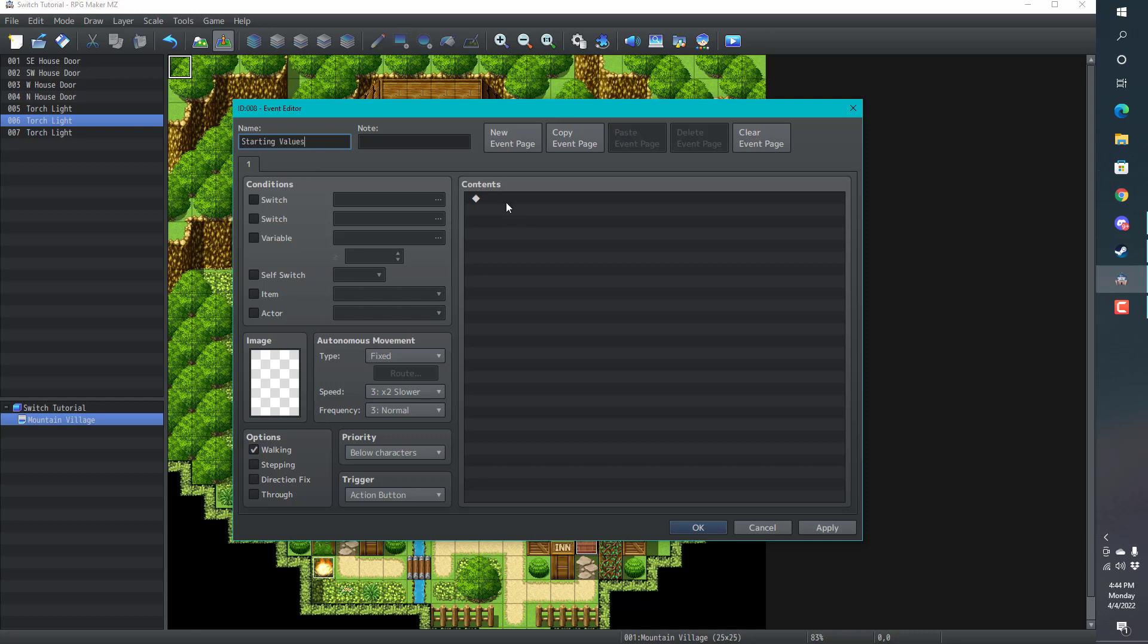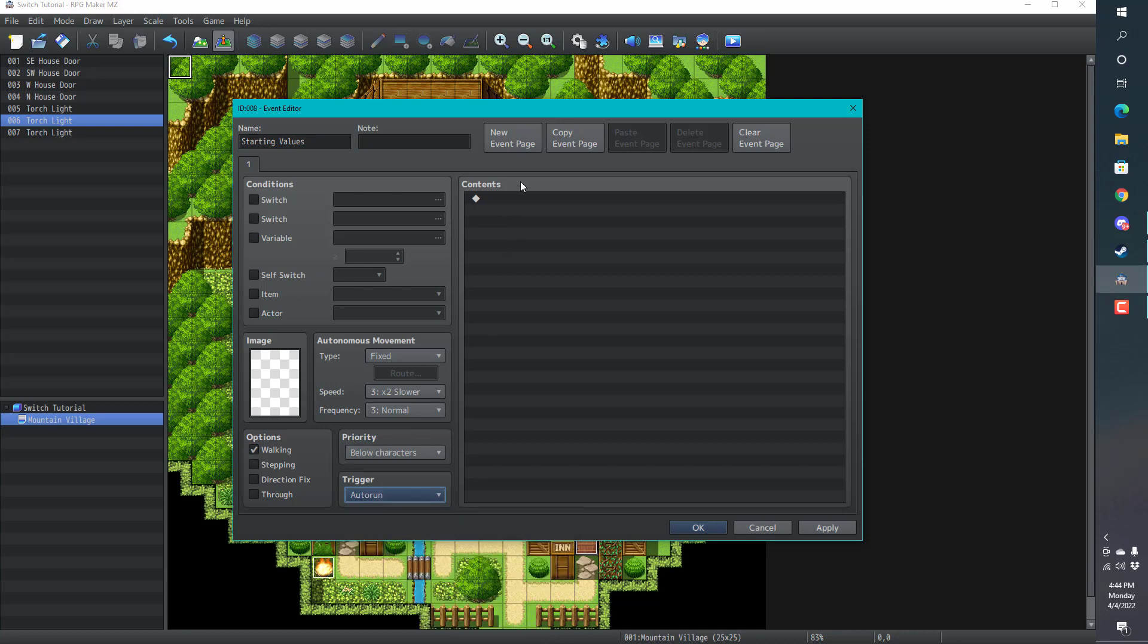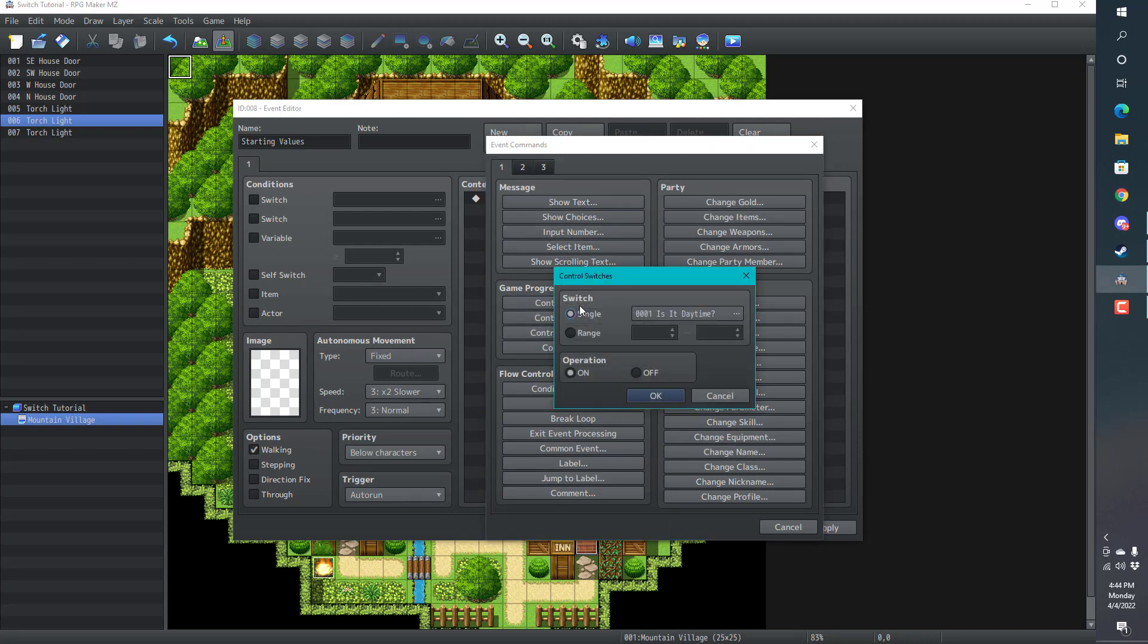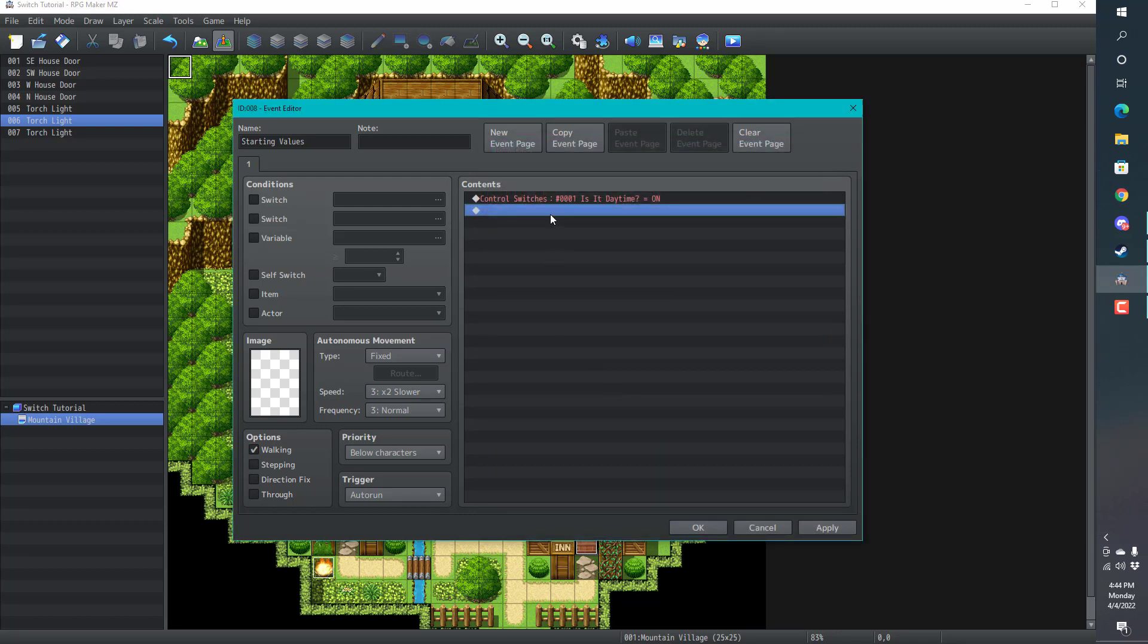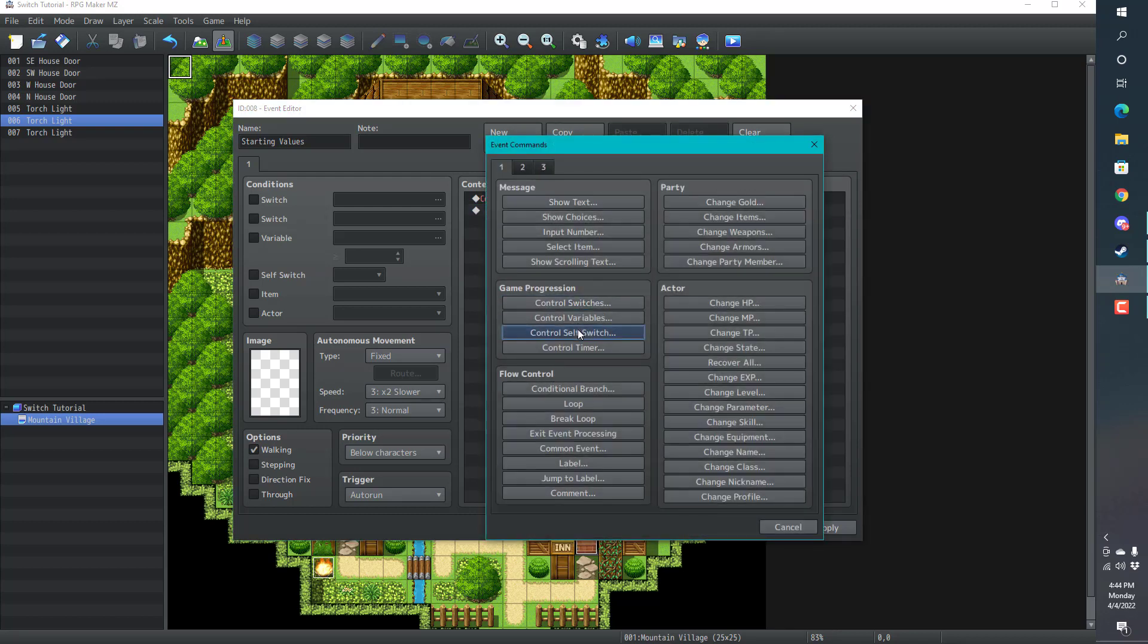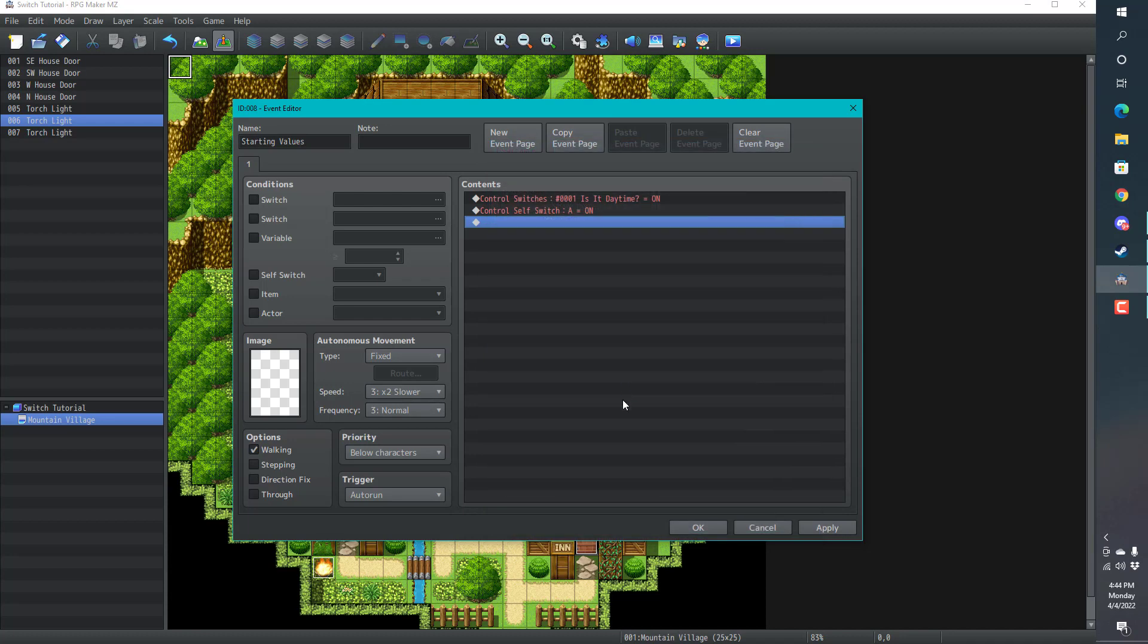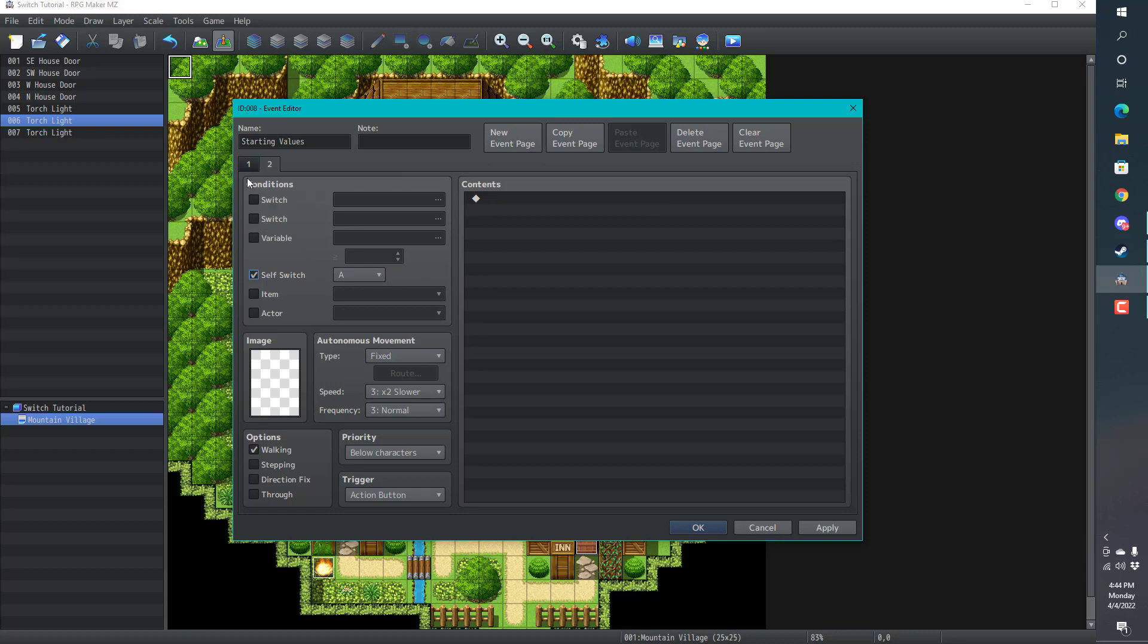These are the starting values of the map. I'm going to go to control switches. Is it daytime? Yes. Then I'm going to do a self switch to A. New page. Self switch is A. Just going to talk about switches today, not self switches. They are different. Slightly different.